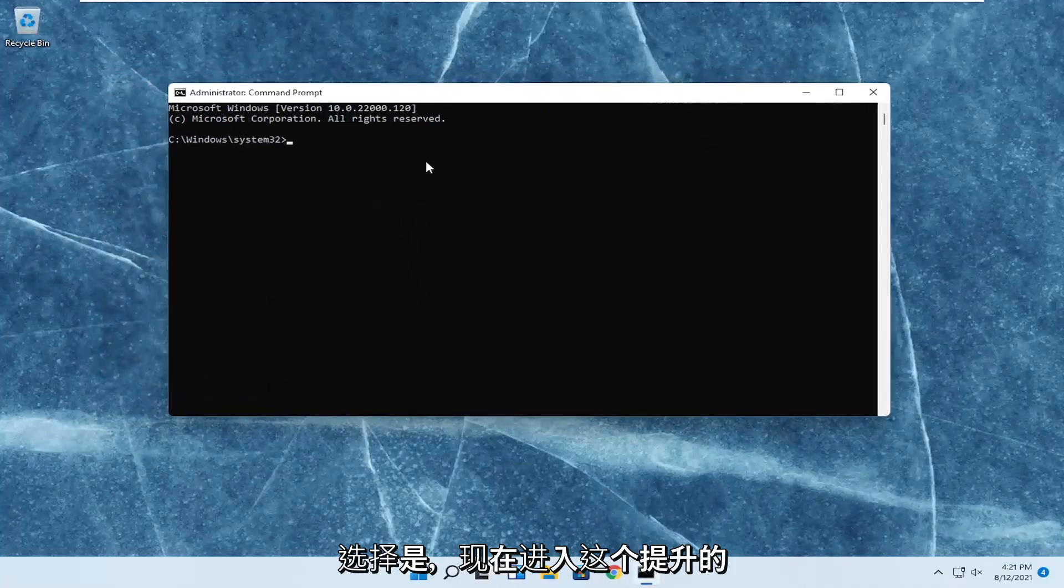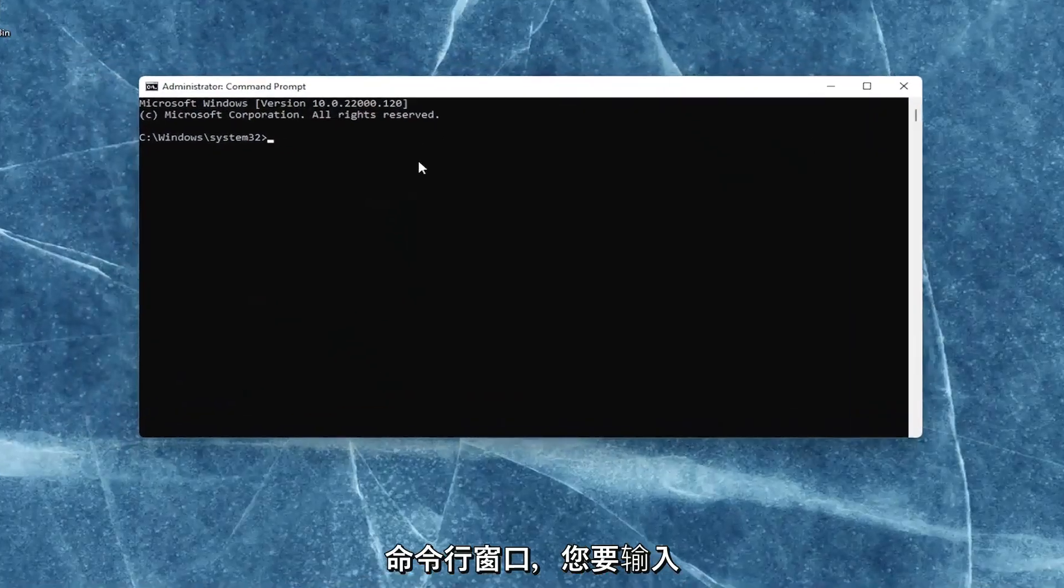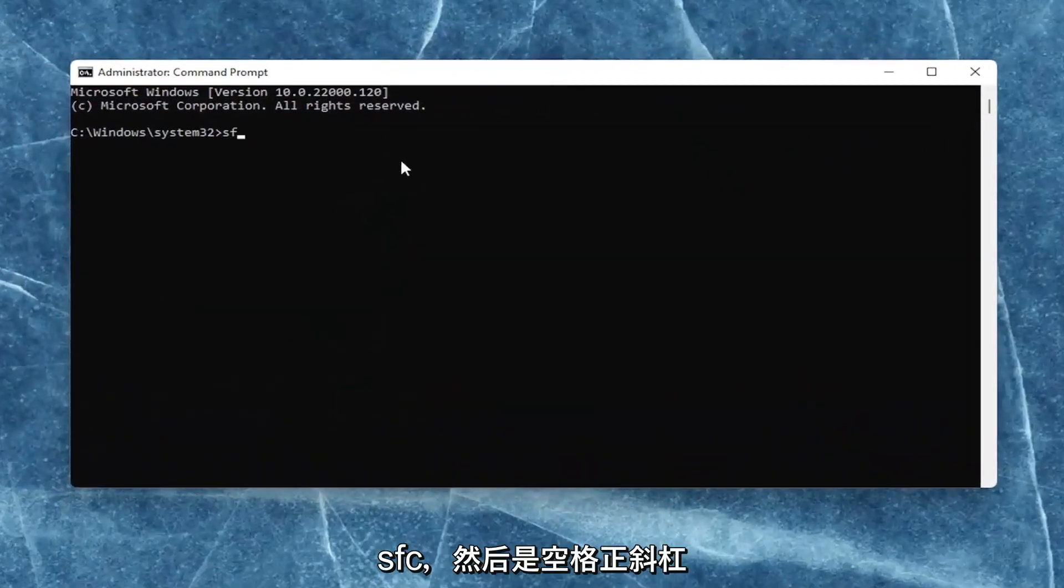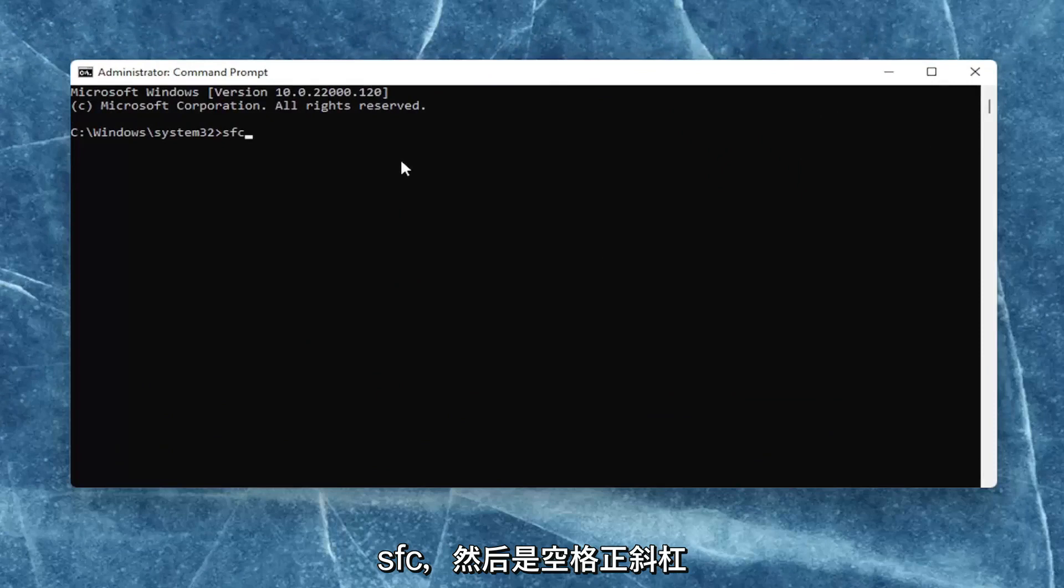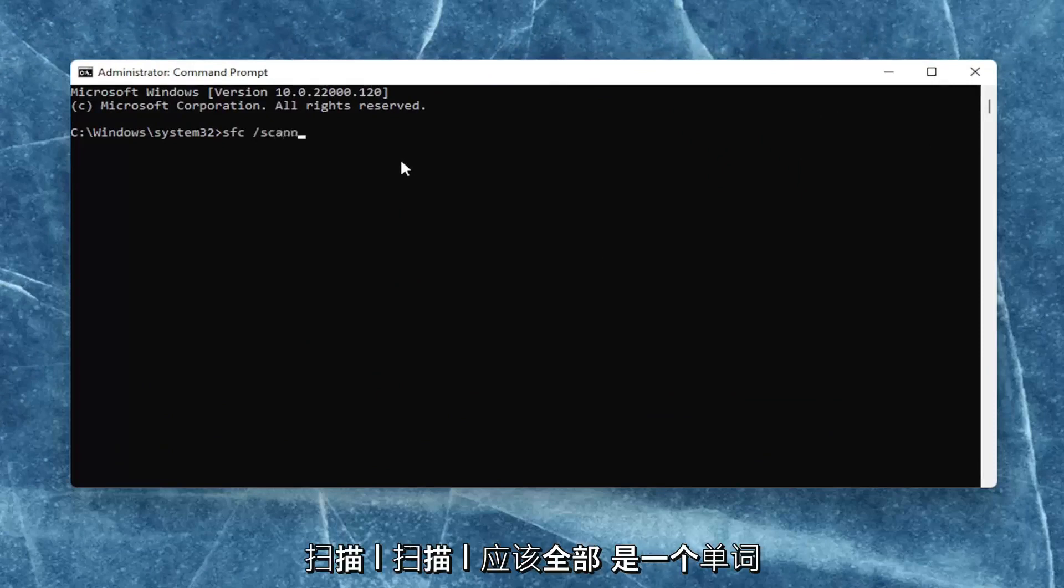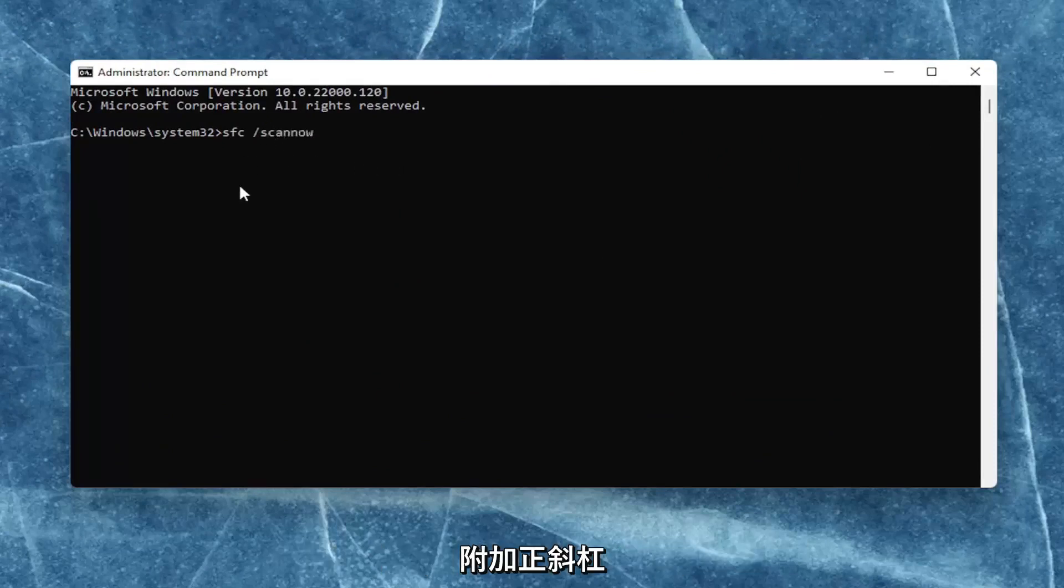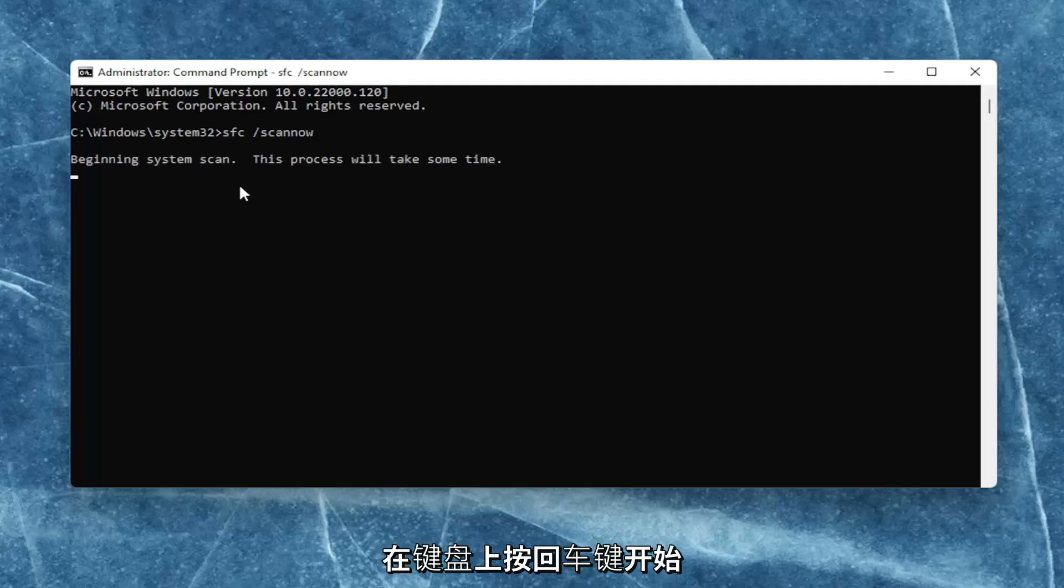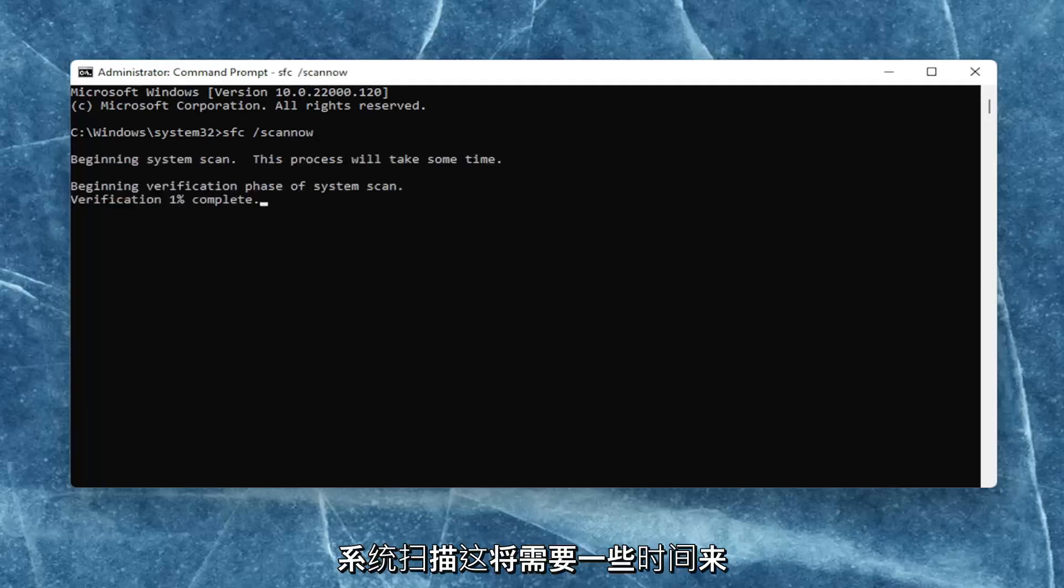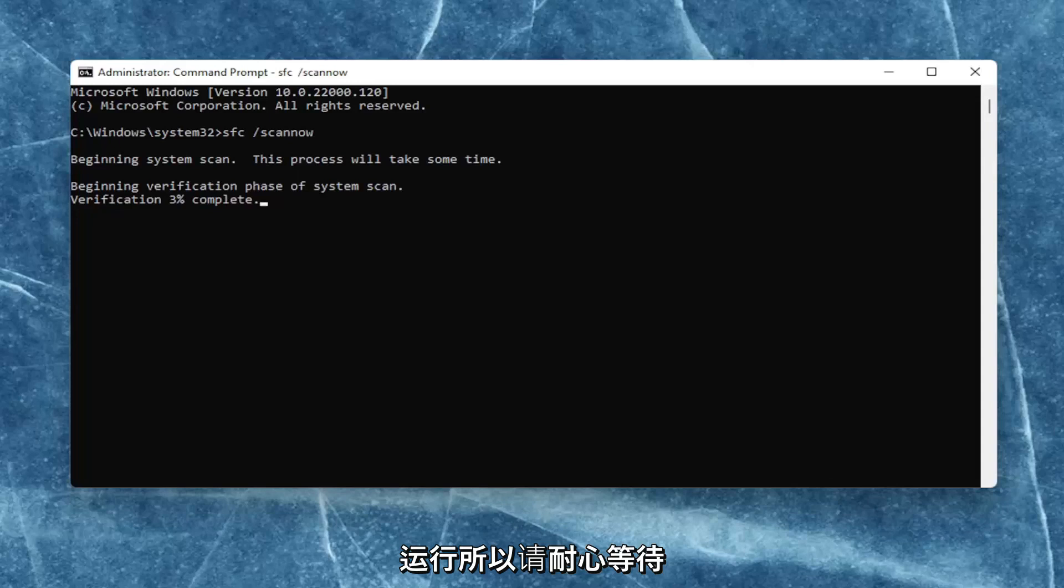And now into this elevated command line window, you want to type in SFC, followed by a space forward slash scannow. Scannow should all be one word. Attach that forward slash out front. Hit enter on your keyboard to begin the system scan. This will take some time to run, so please be patient.